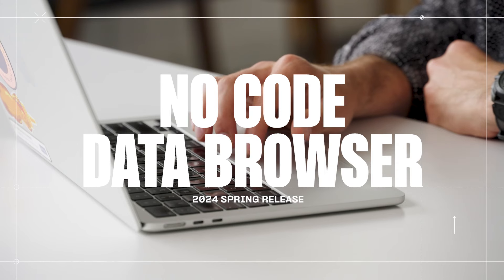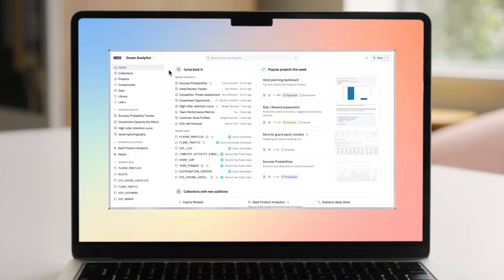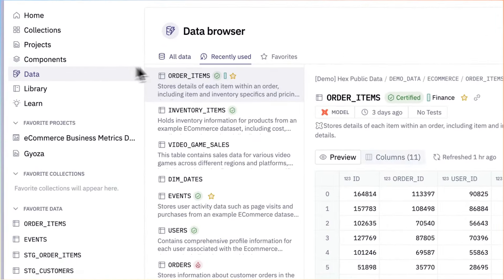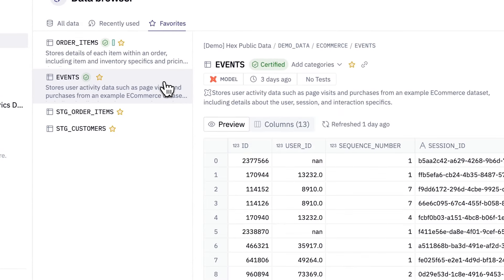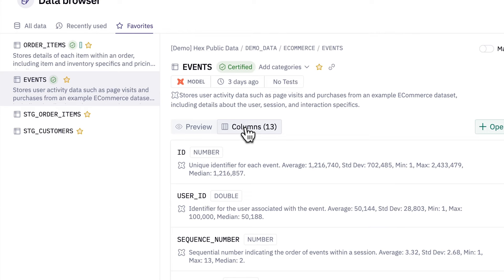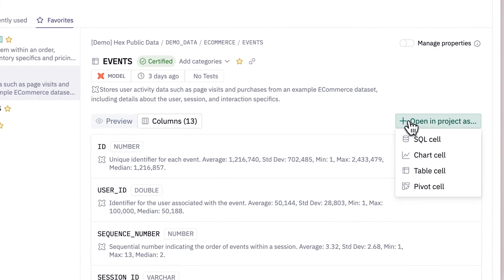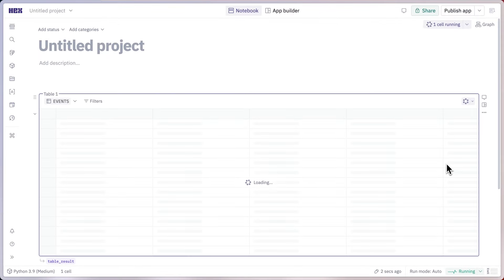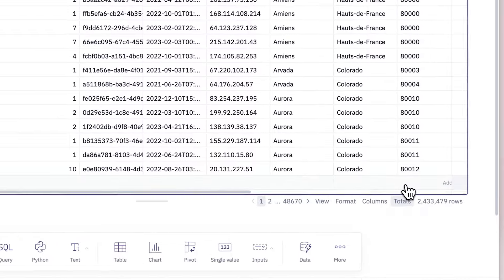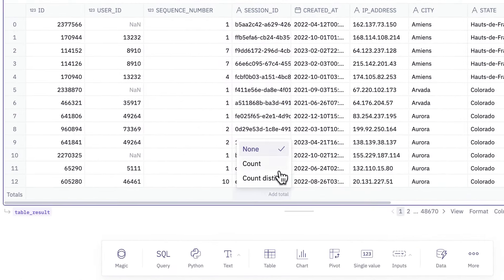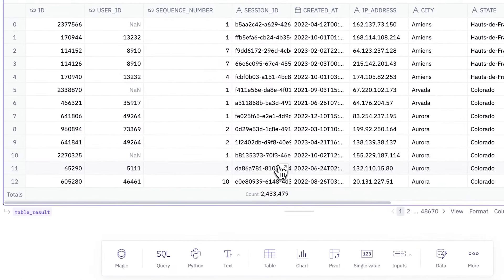Every data project starts with finding the right data, and we want to make that easy. So the first thing we're introducing today is a beautiful no-code data browser. You can get to it right here on the all-new homepage. It's easy to see recently used data, your favorites, and search for tables in your warehouse. Once you've found a table you want to work with, you can see a preview, understand it more deeply with documentation and context, and jump straight into exploring it without writing a single line of SQL.